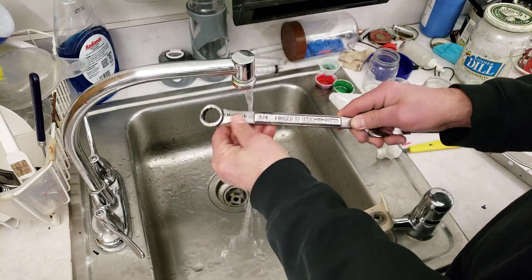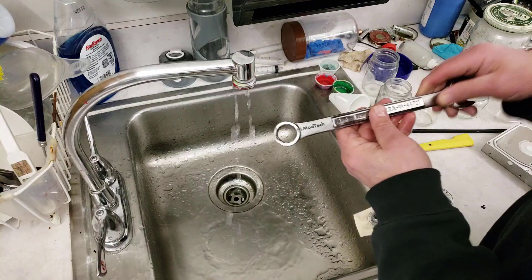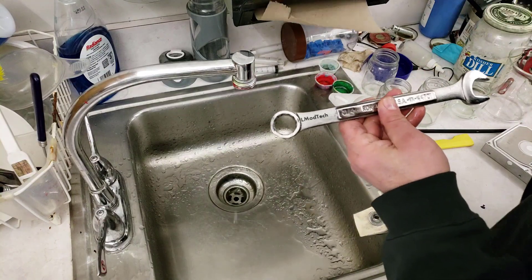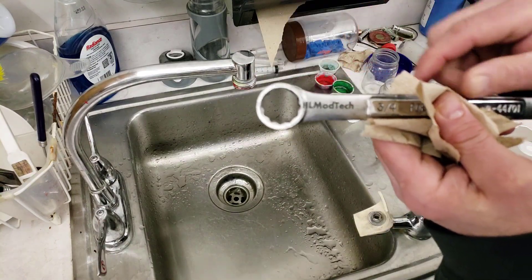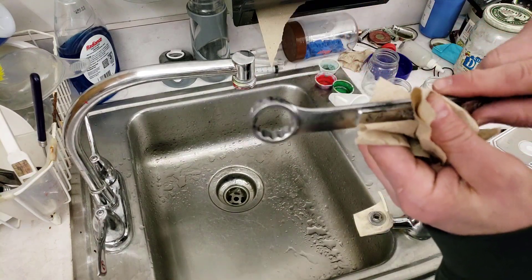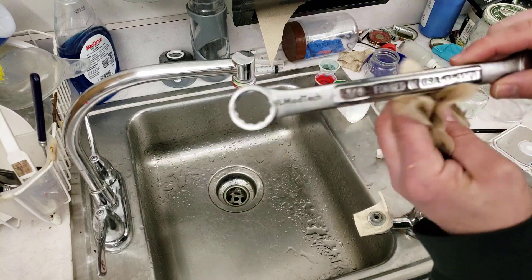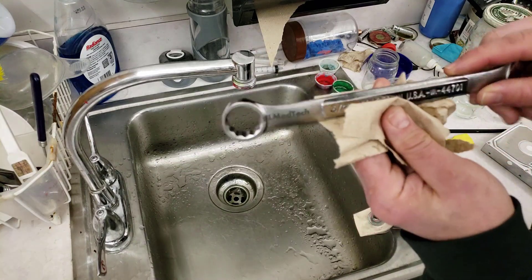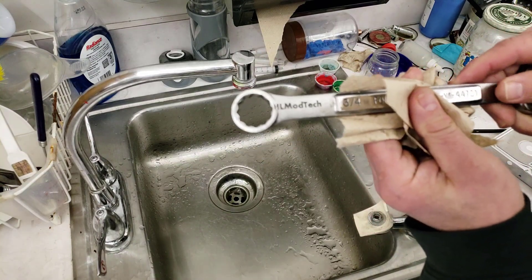Nothing wrong with running this down the sink. Totally safe. Doesn't hurt anything. And in three minutes we have got a quickly labeled HL Mod Tech Craftsman Wrench. How cool is that?